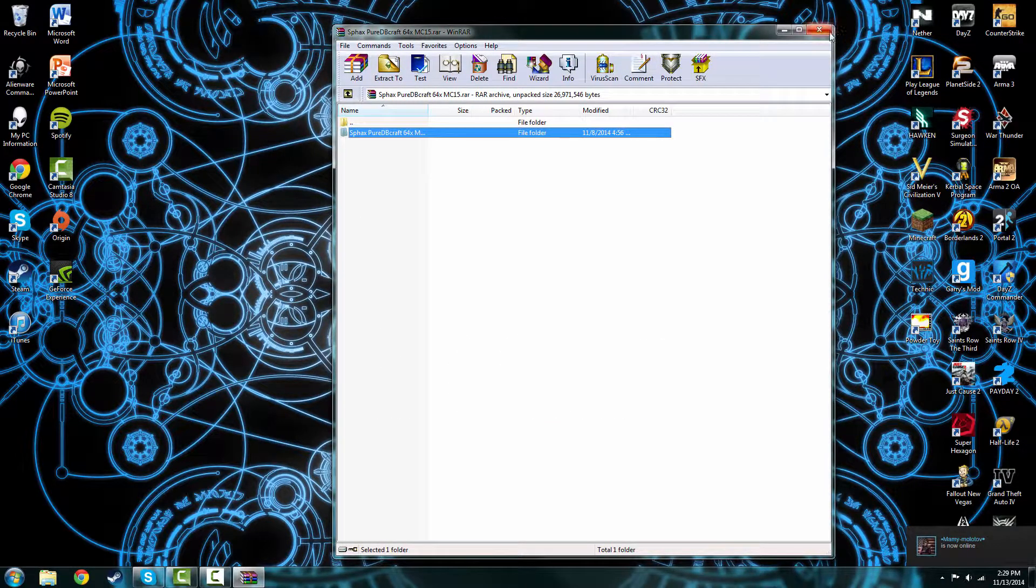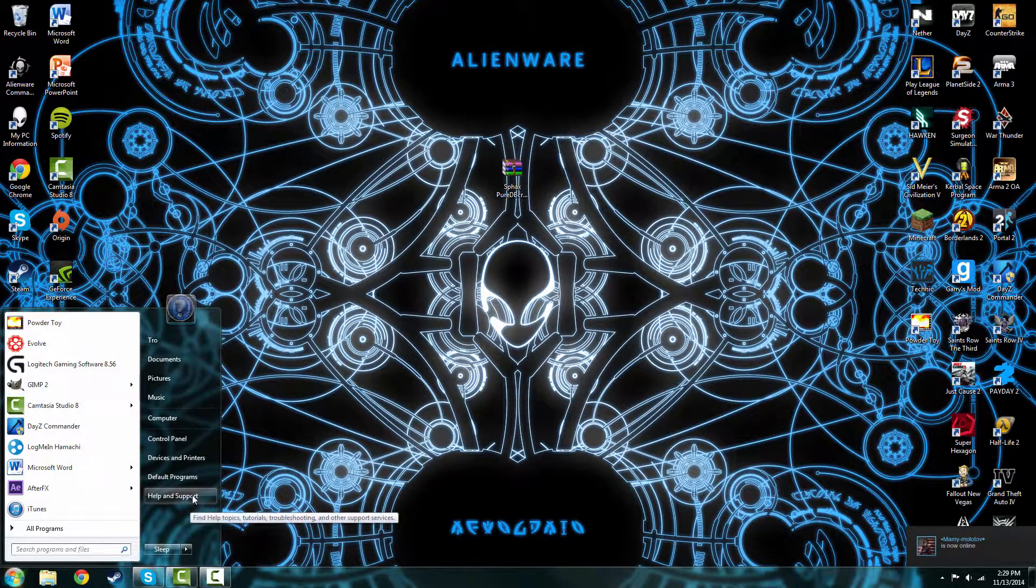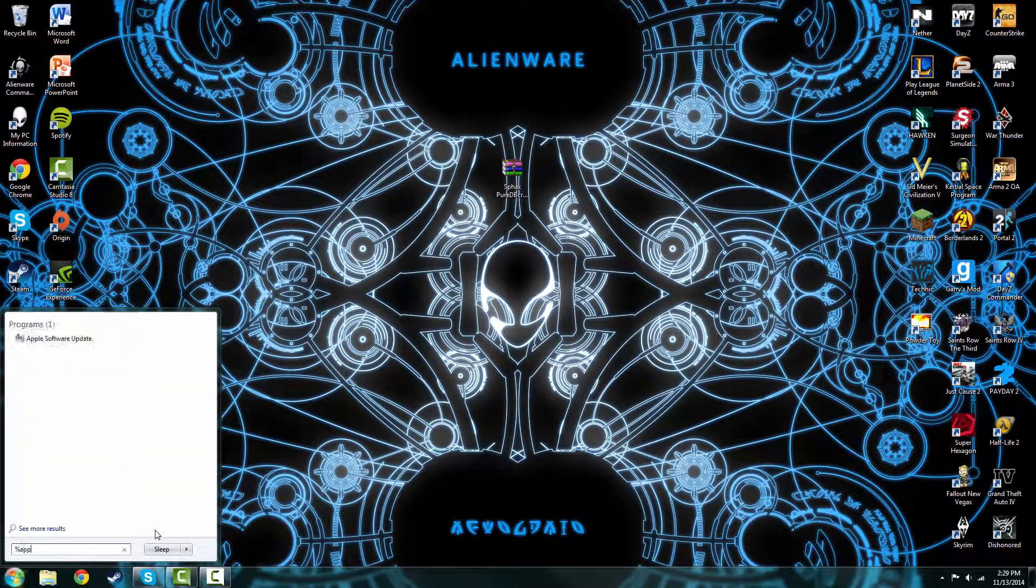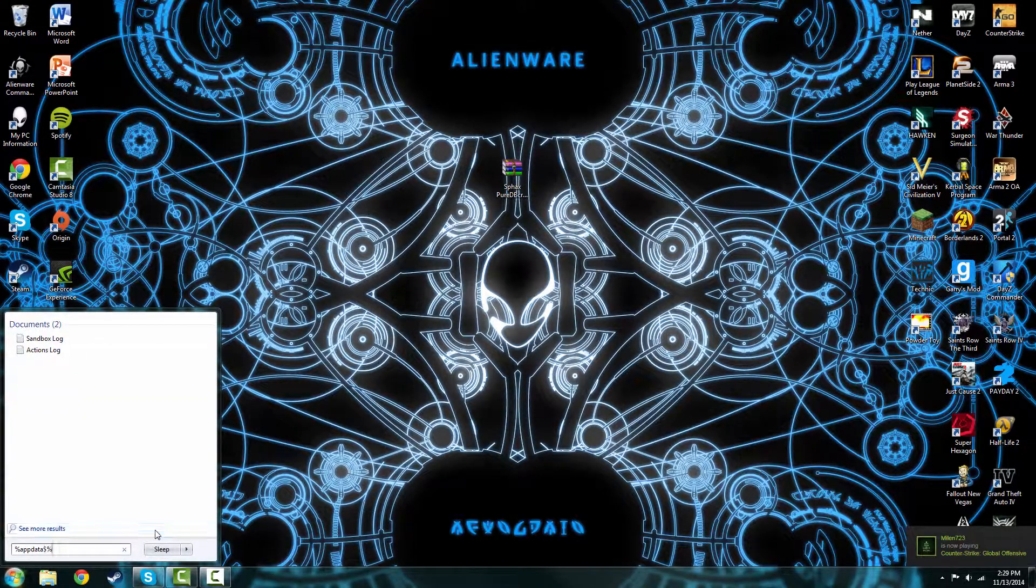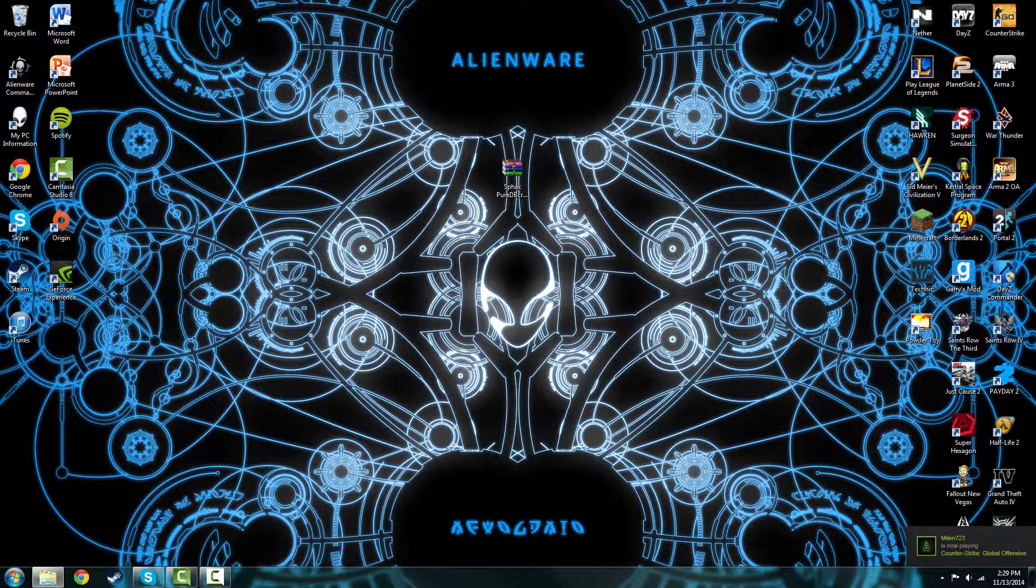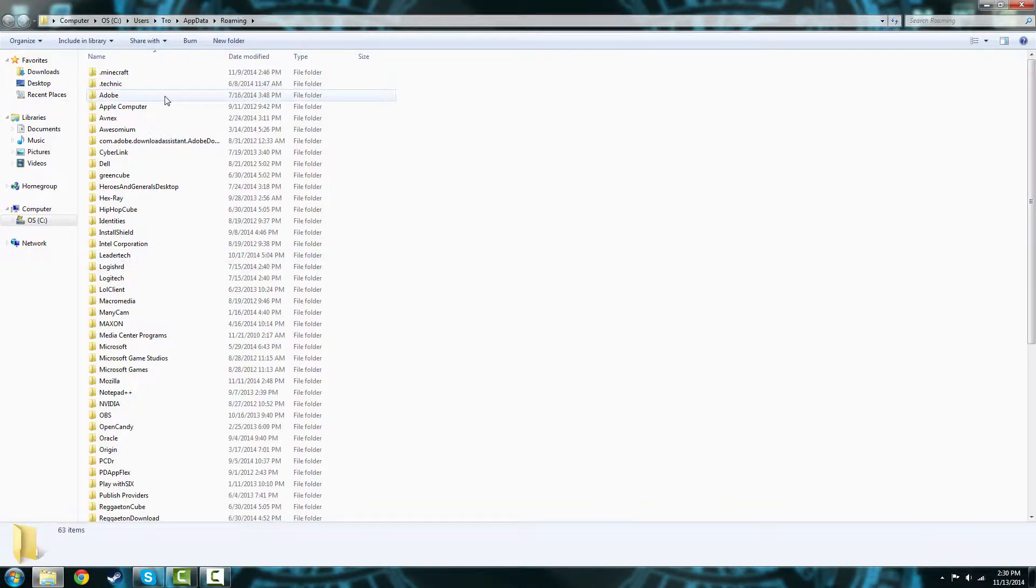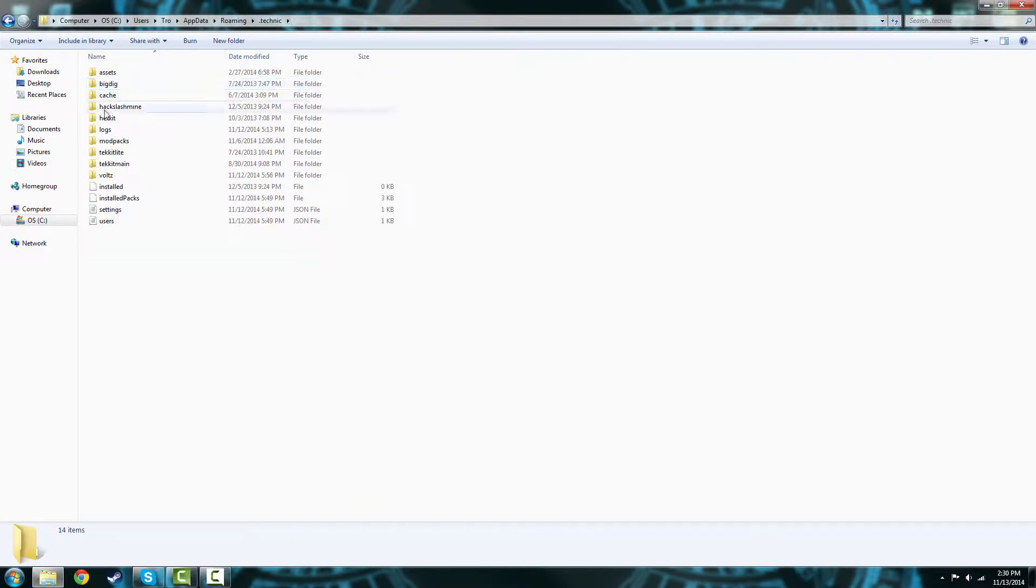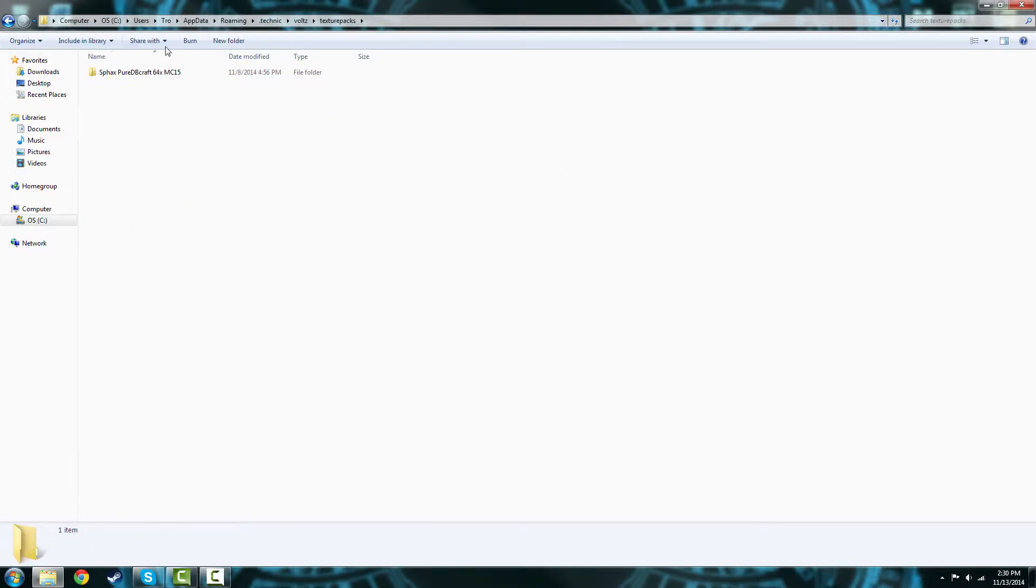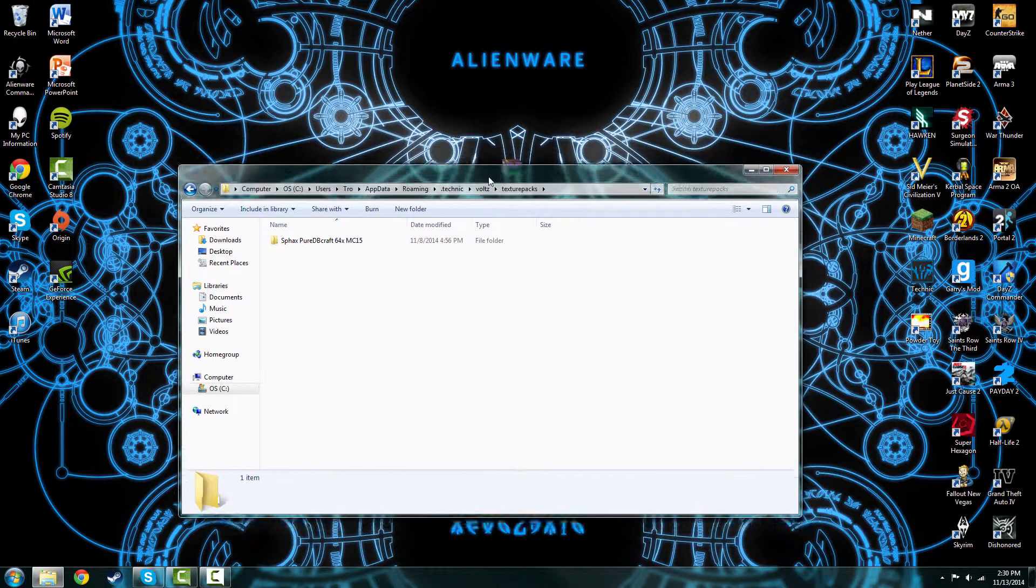First things first, you're going to go to your Vaults directory which is at %appdata%, just like this, and it should be under Techit or Technic. Look for Vaults, go to texture packs.